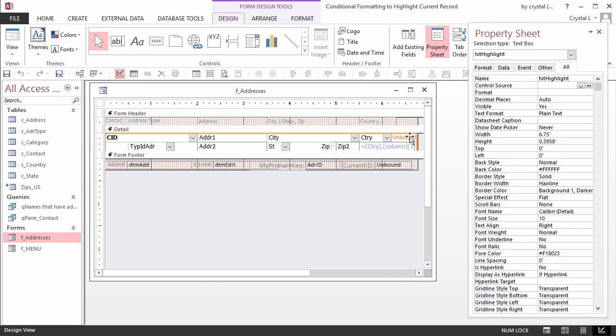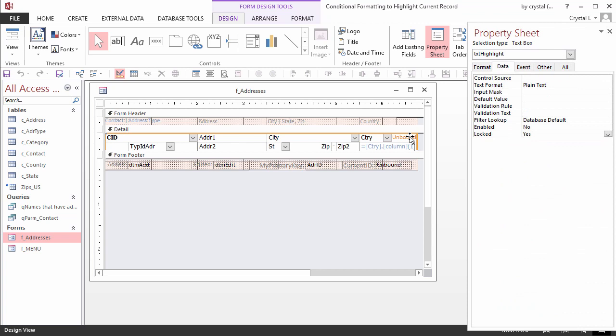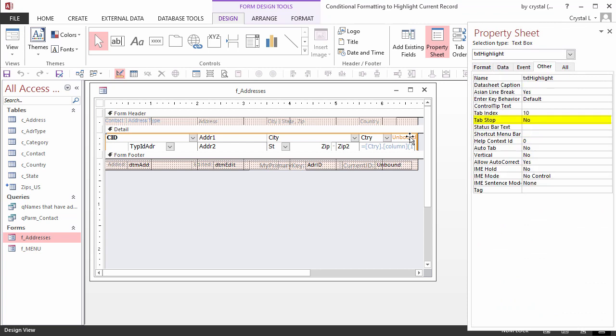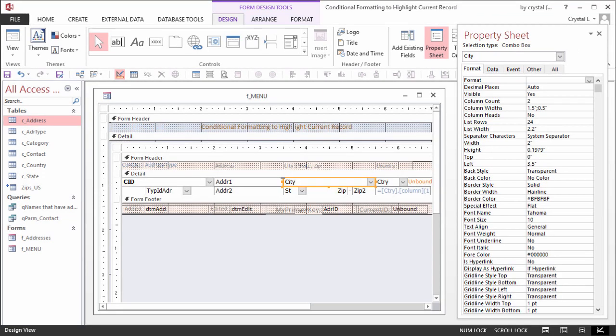It is the height of the detail section and the width of the form. Its top and left properties are both 0, Enabled is No, Locked is Yes, and Tab Stop is No. The controls on top of this have their back style set to transparent.